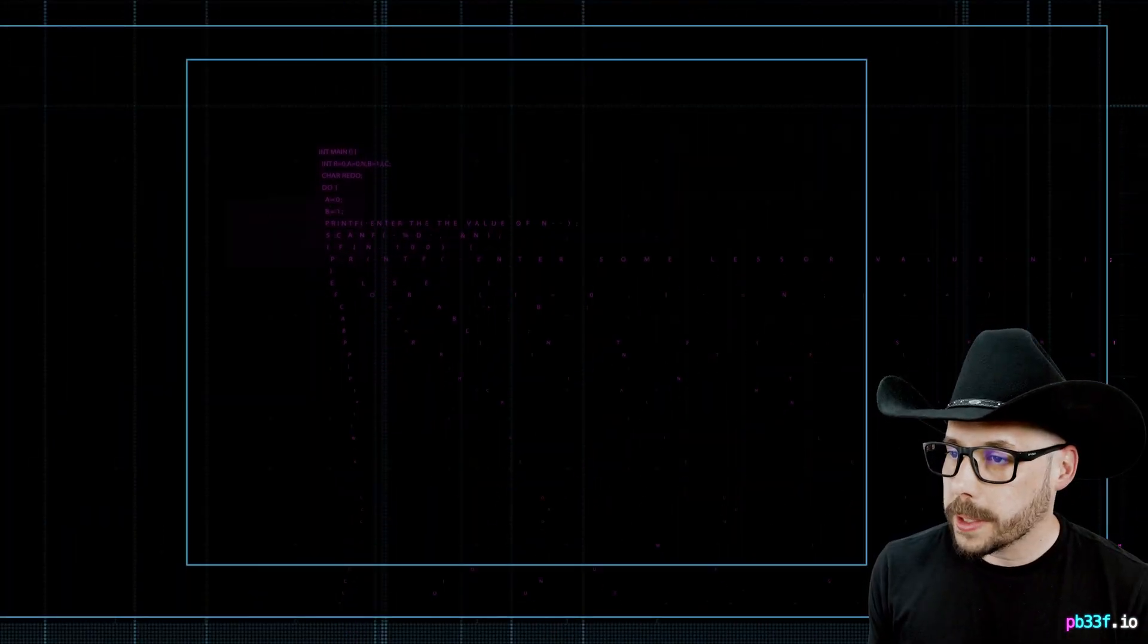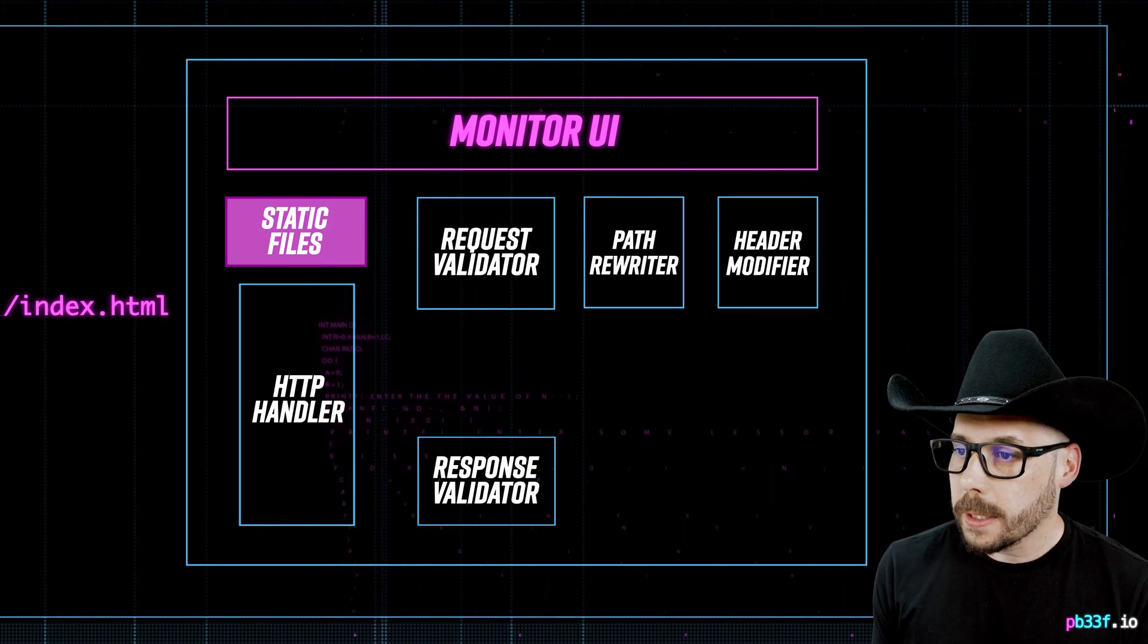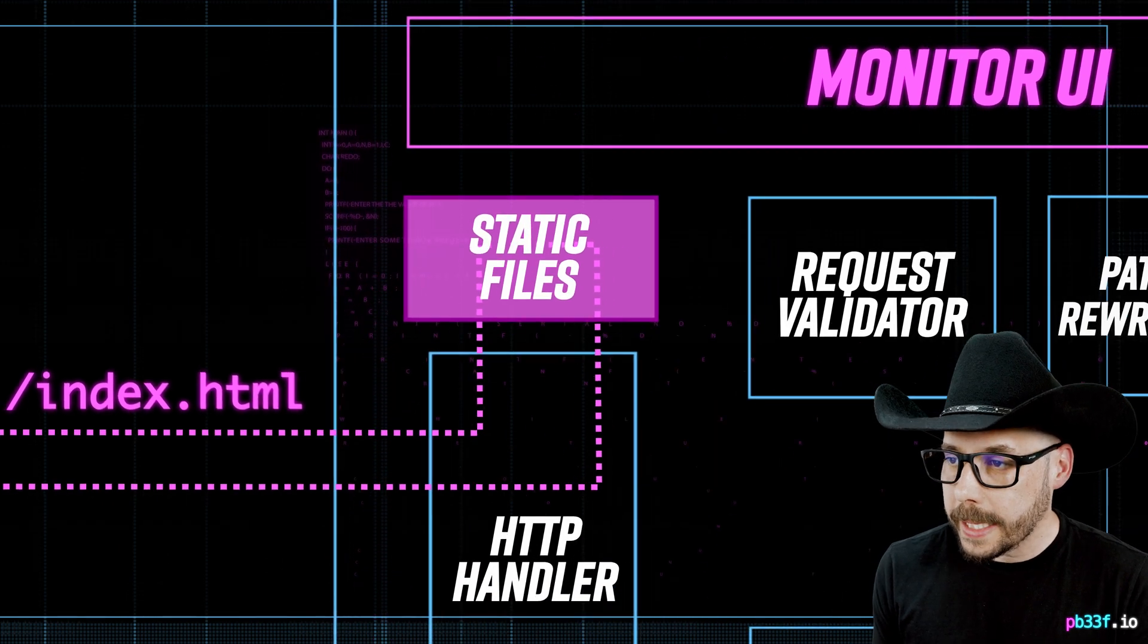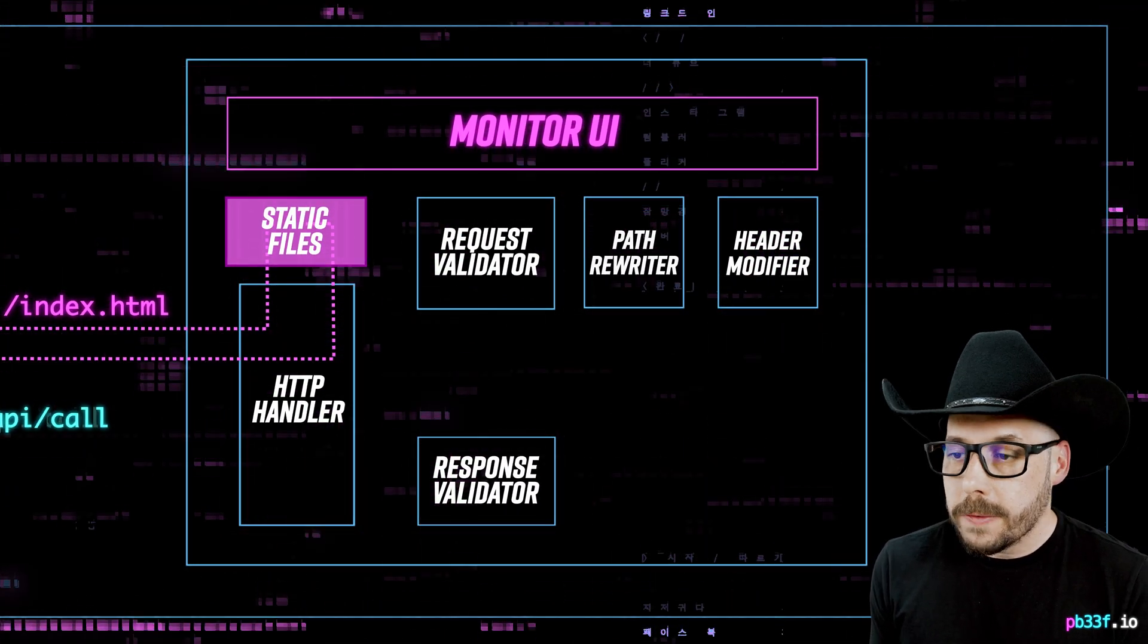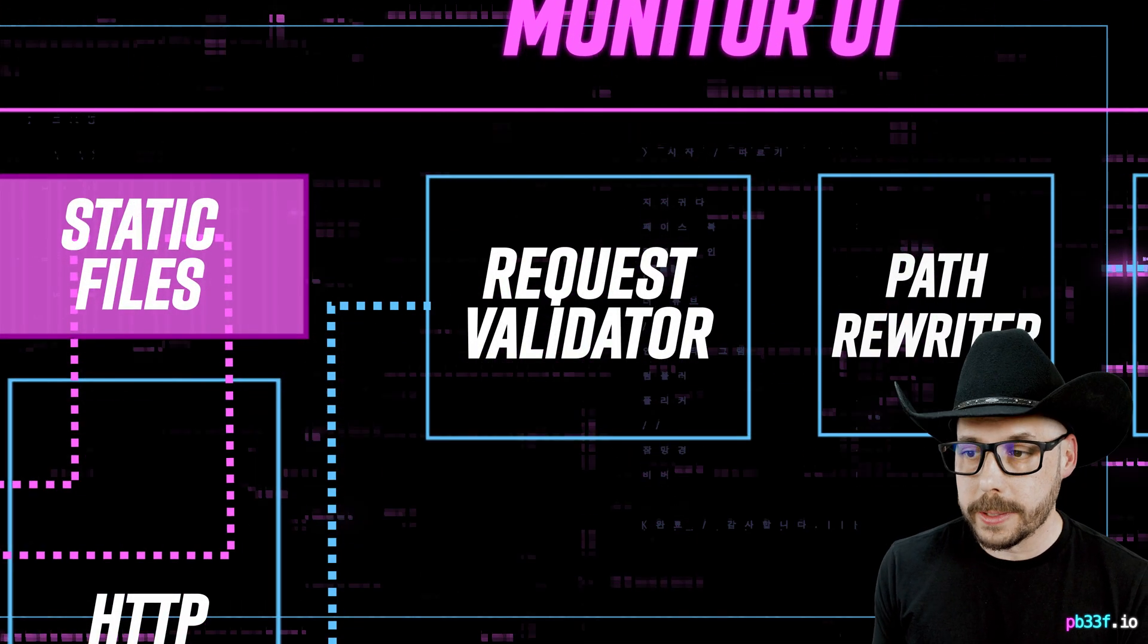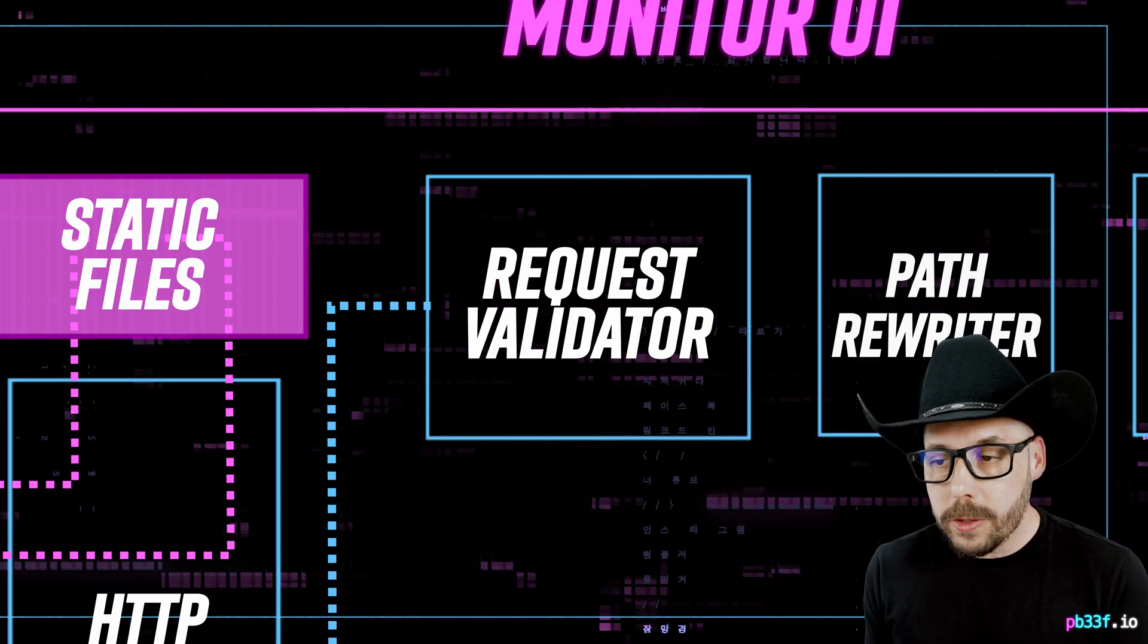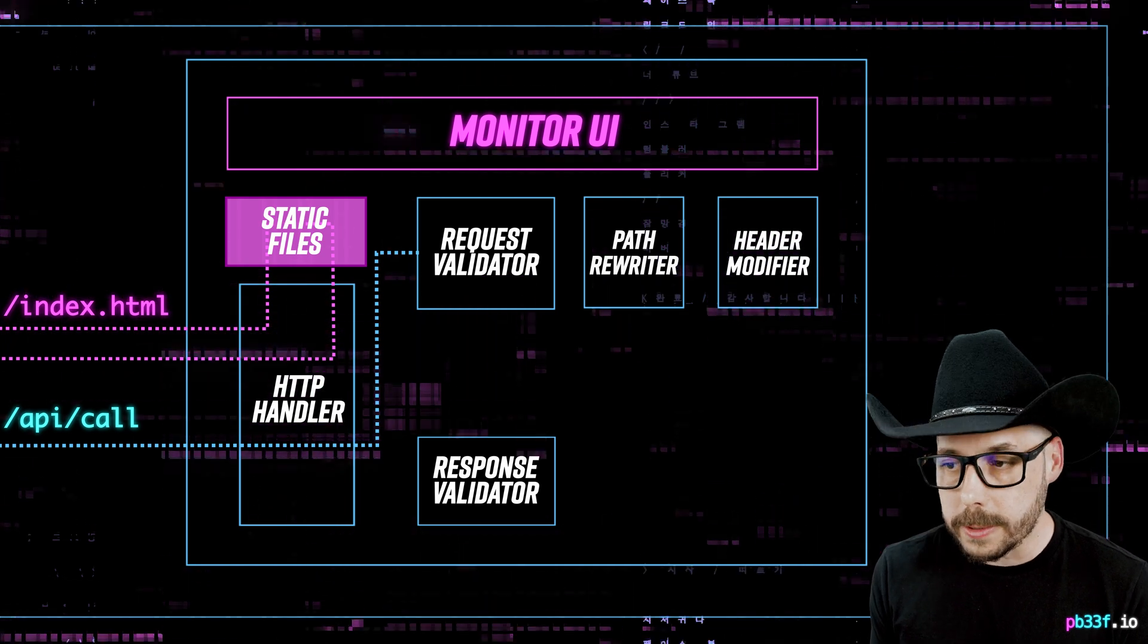How does it work? If a request comes into Wiretap for a local file, like index.html, the static file will be served by Wiretap instead of the request being validated and sent to an API endpoint. For actual API calls, Wiretap will first validate the request and send both the request made and the results of the compliance validation up to the monitor UI in real time.